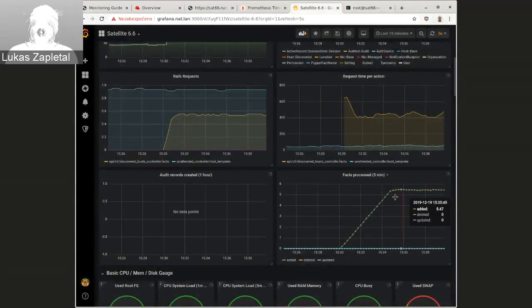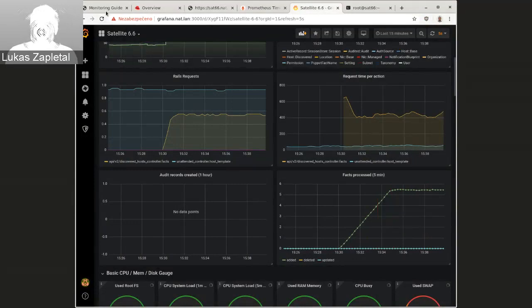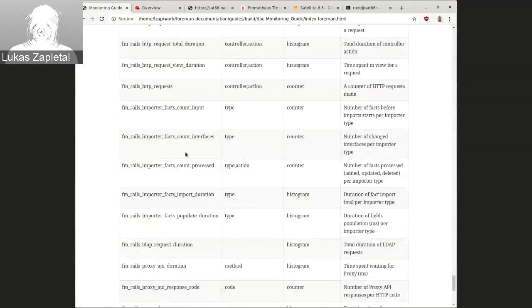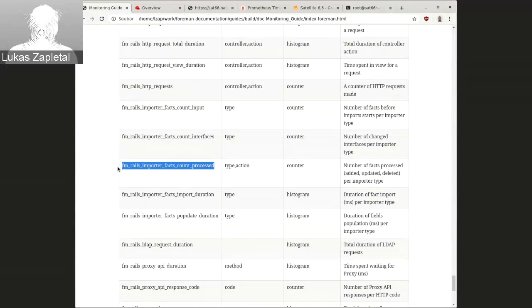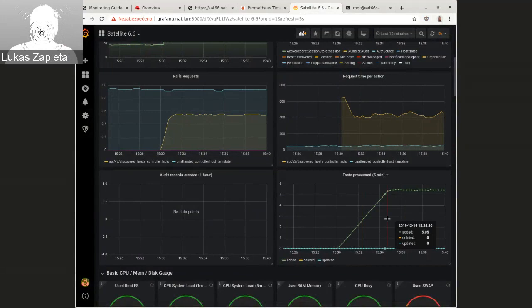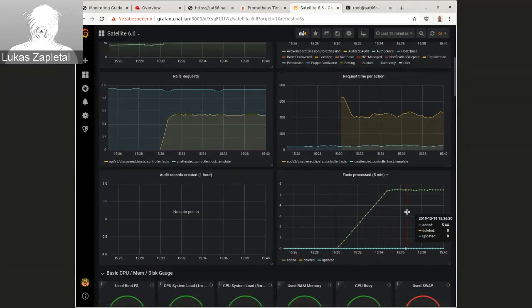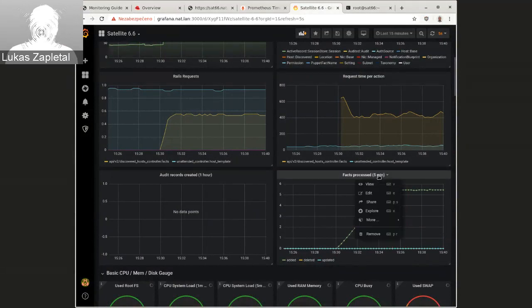The last one is number of facts processed. So basically this is import effects count process. This one, last one I'm going to talk about, and that's, it has three labels updated, deleted, and added. And this is per five minutes. Really weird.